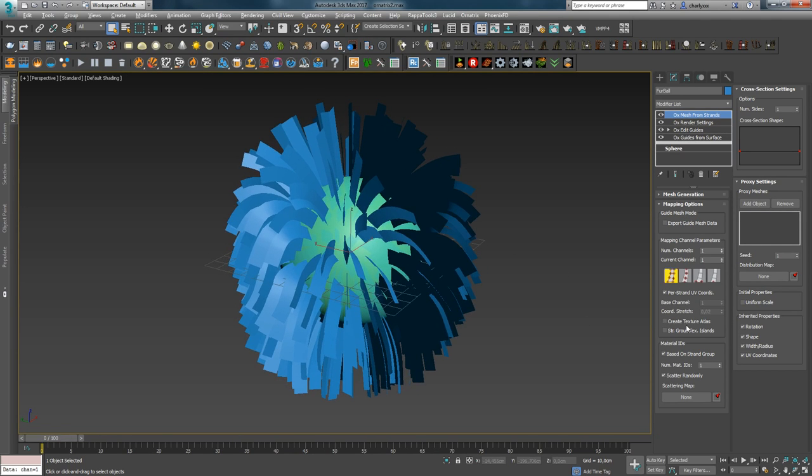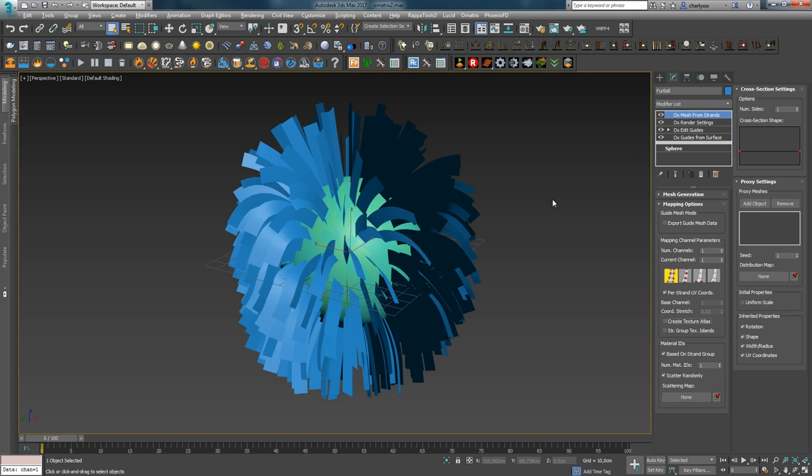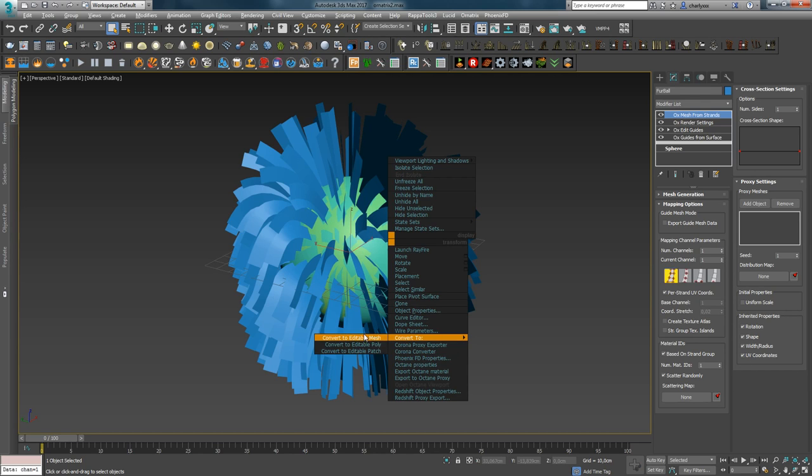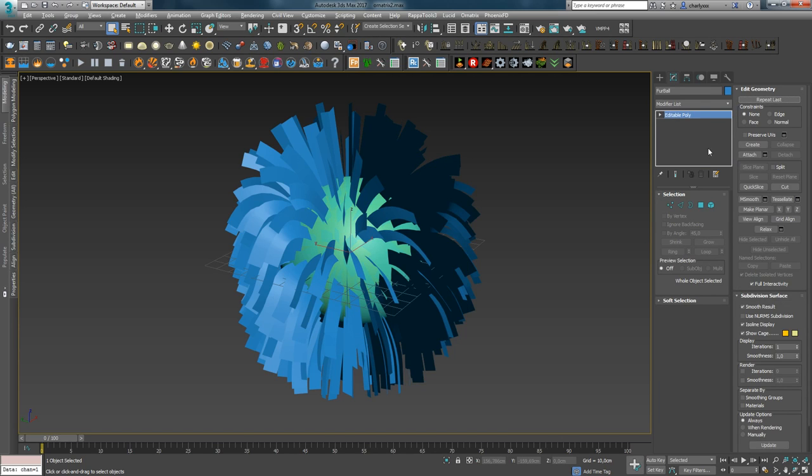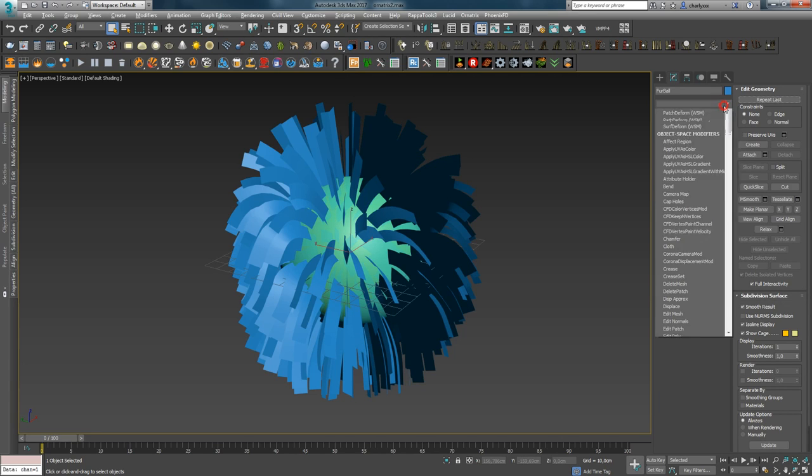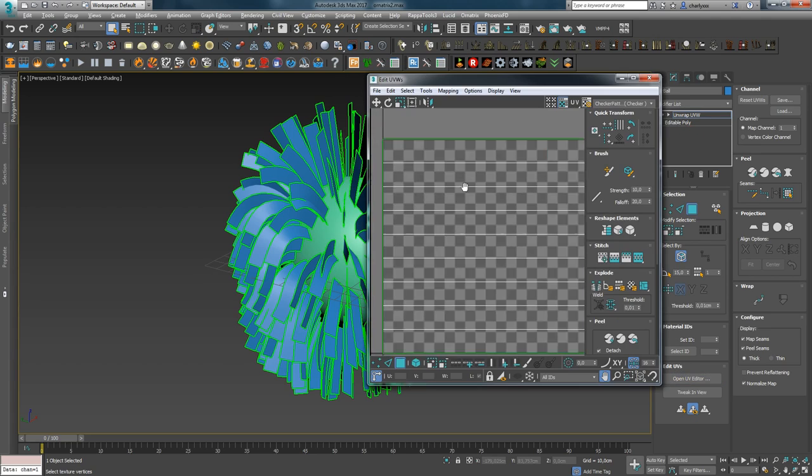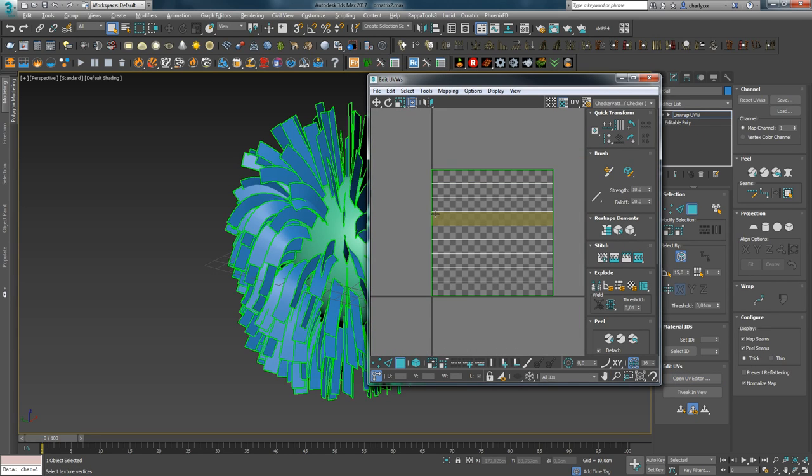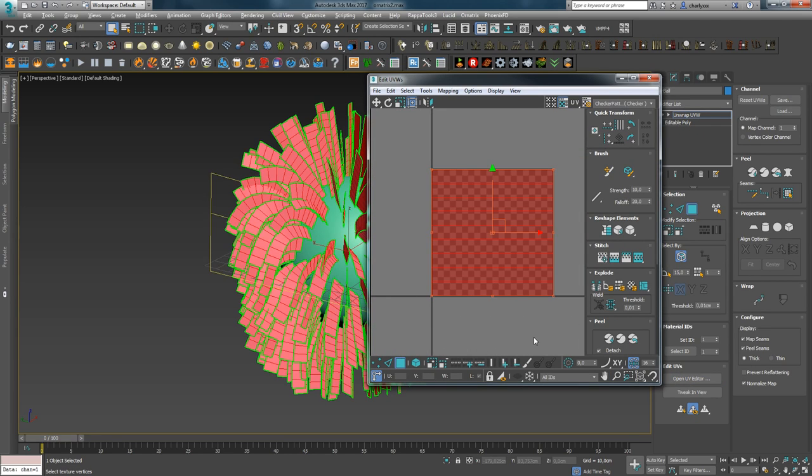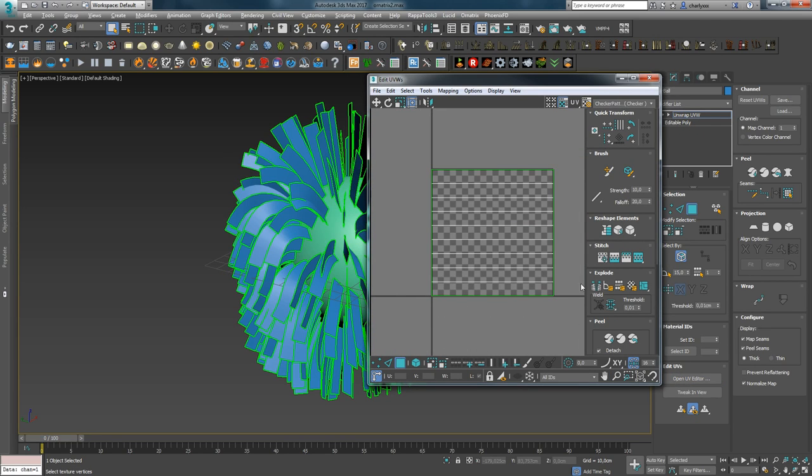So, the option Create Texture Atlases allows creating texture atlases for Hair Planes. Let's first see how the unwrap looks without it. We check UV Coordination in Inherited Properties and convert to Editable Poly. Then assign Unwrap and check what we got in UV Editor. The UV space is filled with one square and it's not scaled. If you have several groups, working with such unwrap will be very inconvenient.